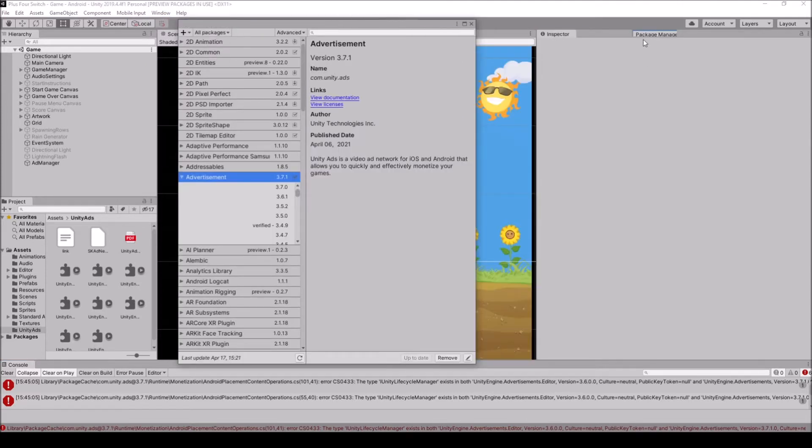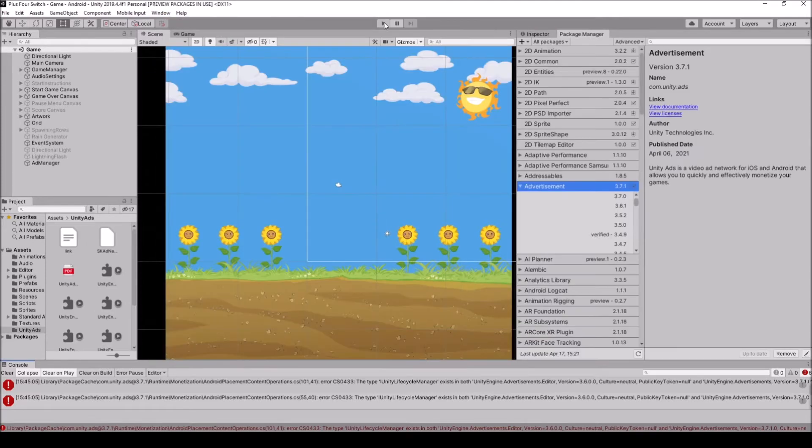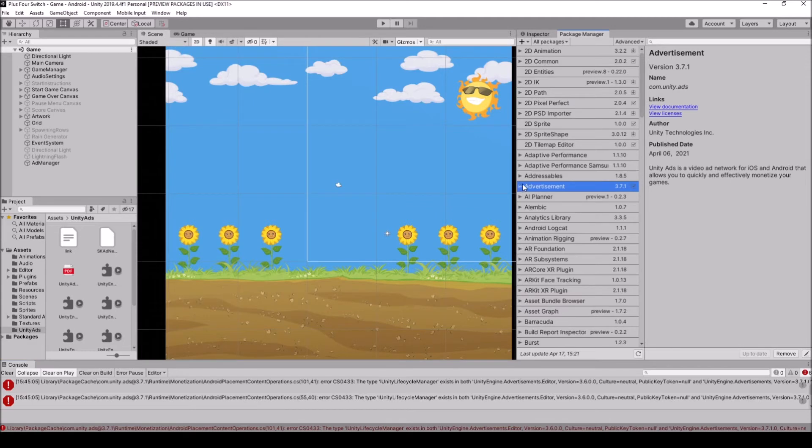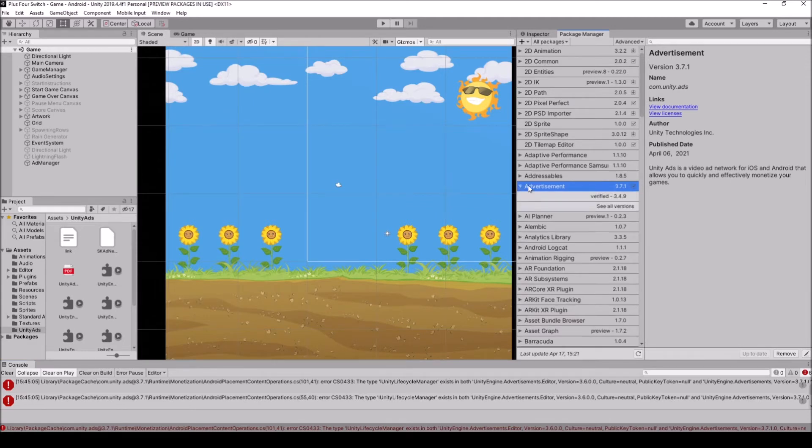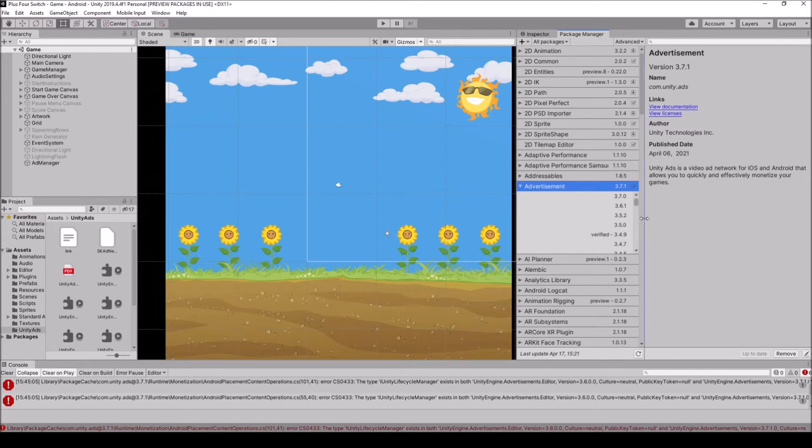I'm just going to drag and drop this over here. So in Package Manager, you have an advertisements section here, and you can actually click on see all versions. And the problem when you download Unity ads is it'll conflict with this advertisement section here.